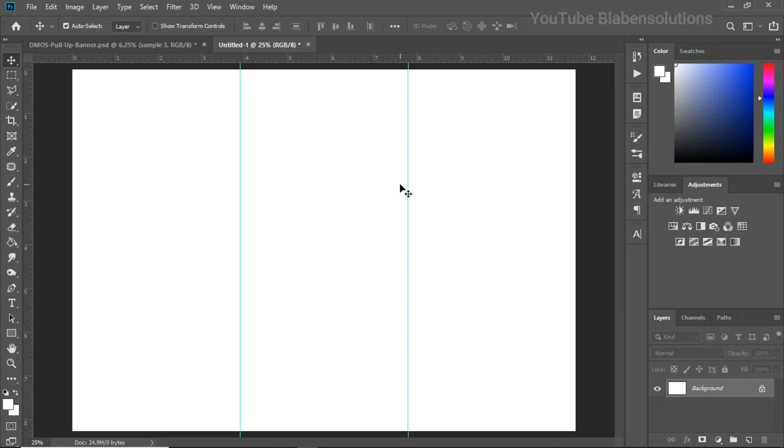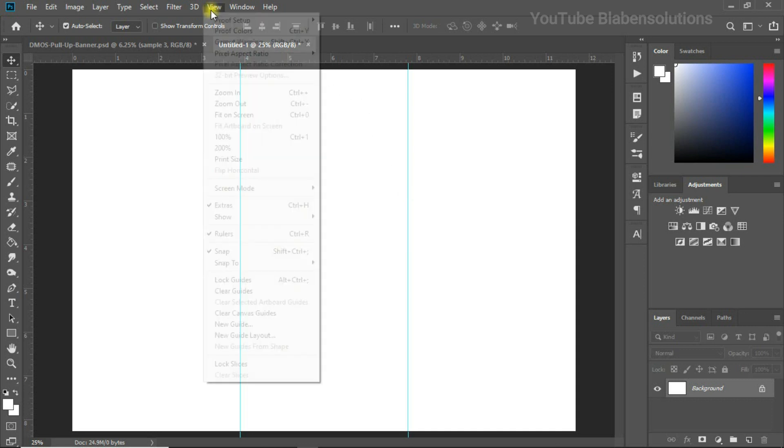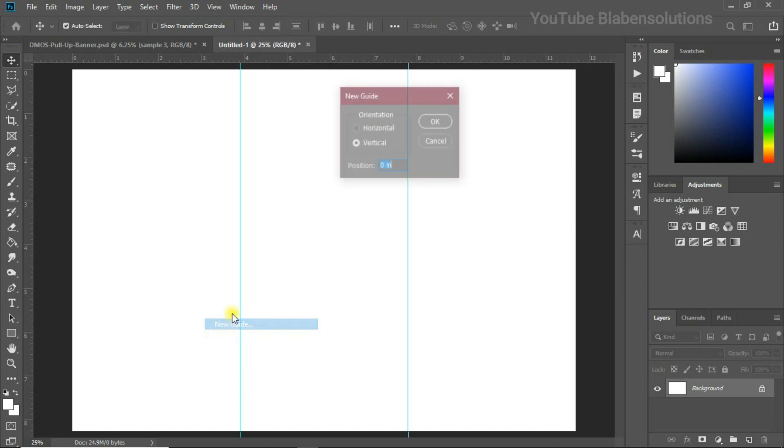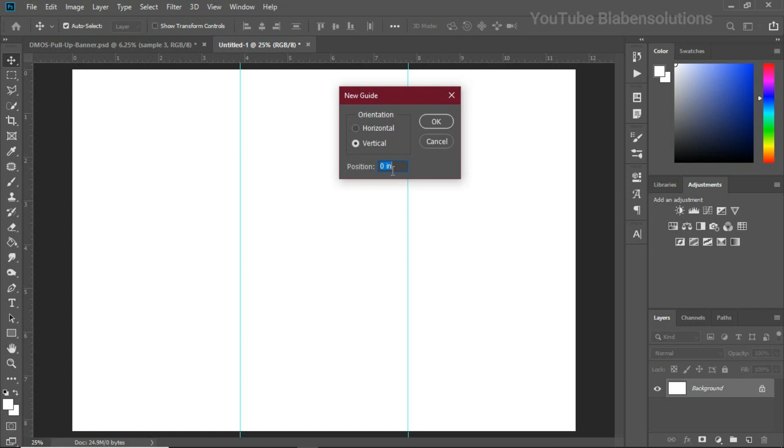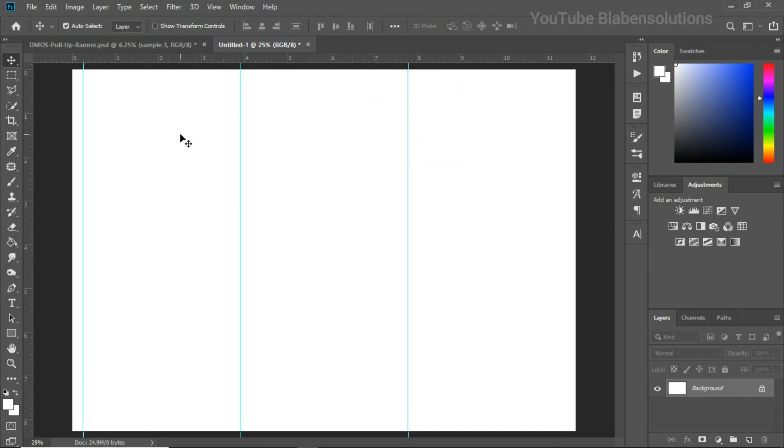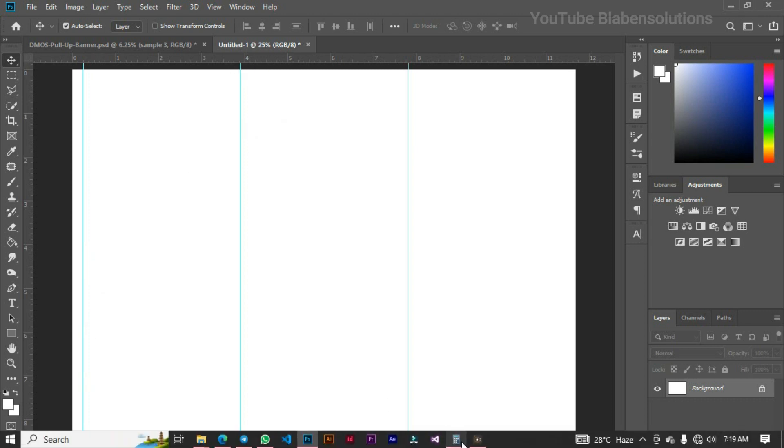Basically we are done but there's another thing we need to take notice of. When it gets to printing, we need to set some bleed sides on the tri-fold brochure so that when they are printing, it serves as a safe zone where we don't try to push our text or our image outside the safe zone. In case they are printing, it doesn't cut that portion off. We need a bleed over here. To get the bleed, just go back to View and we need a bleed side of 0.25 inches.